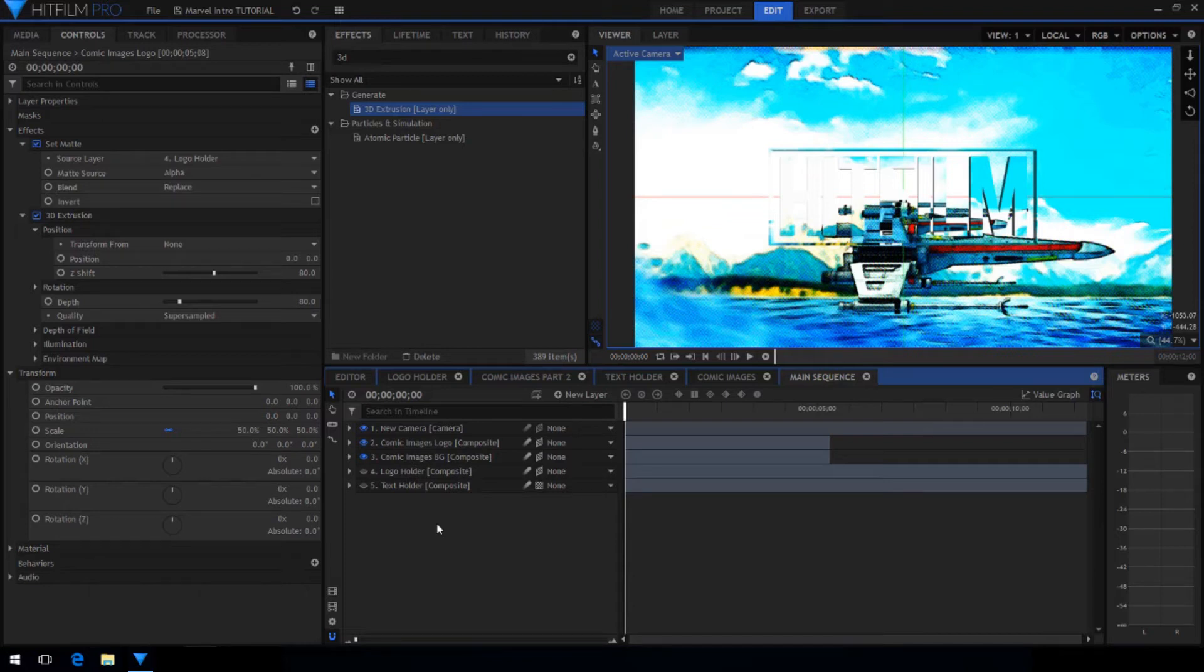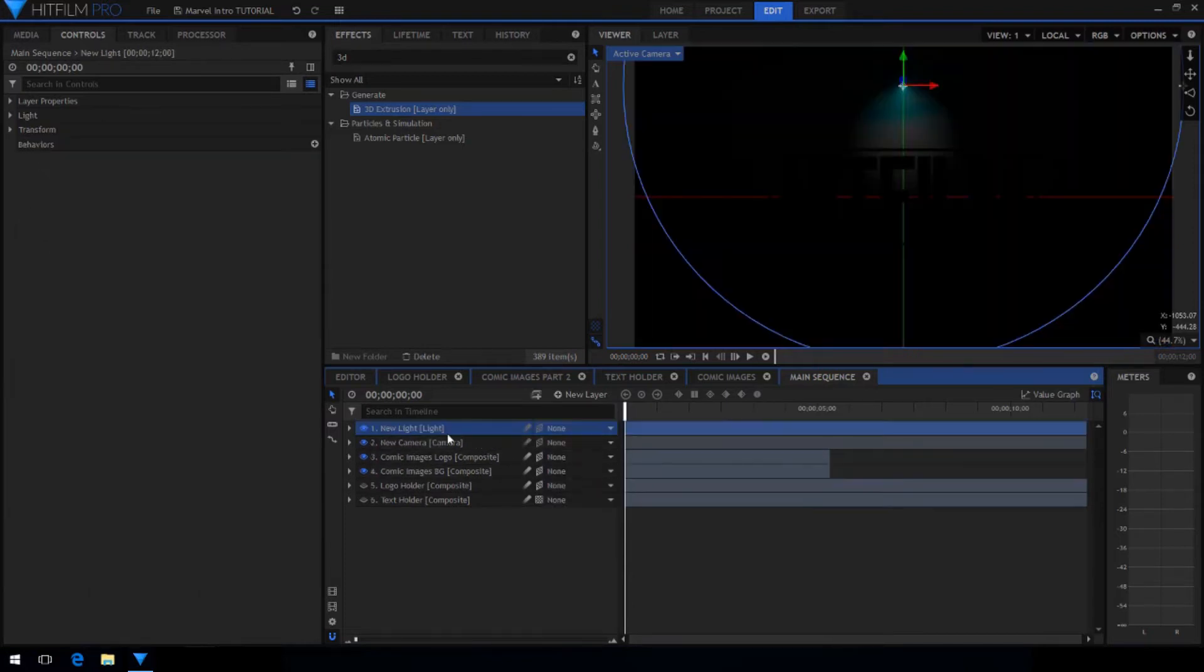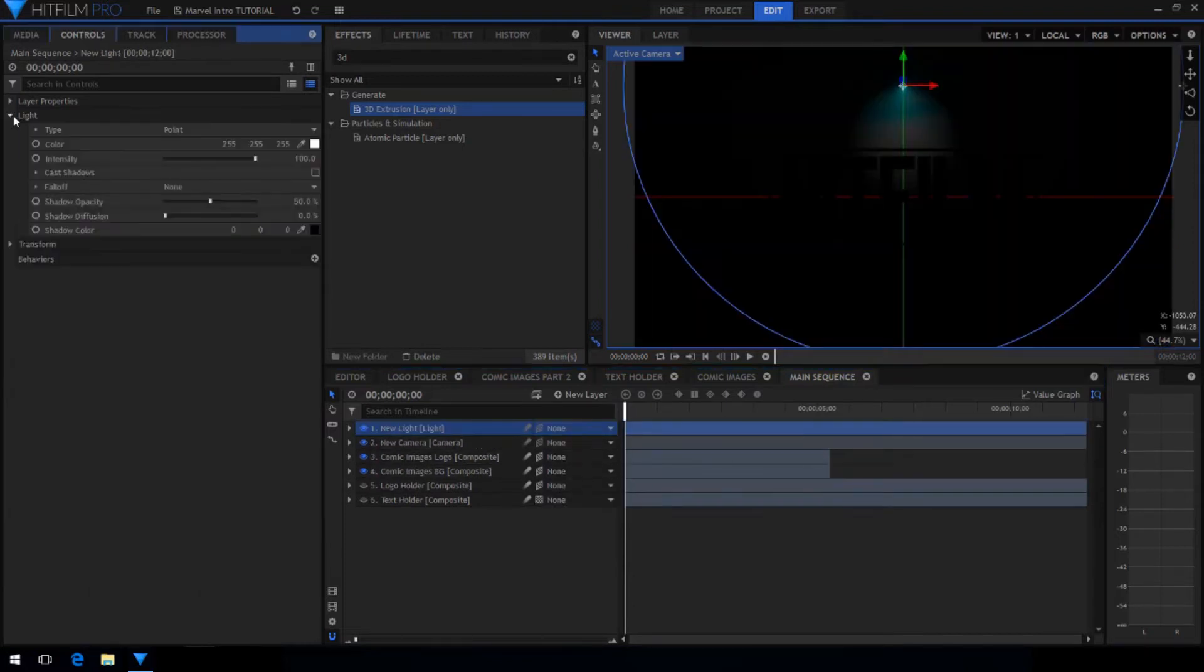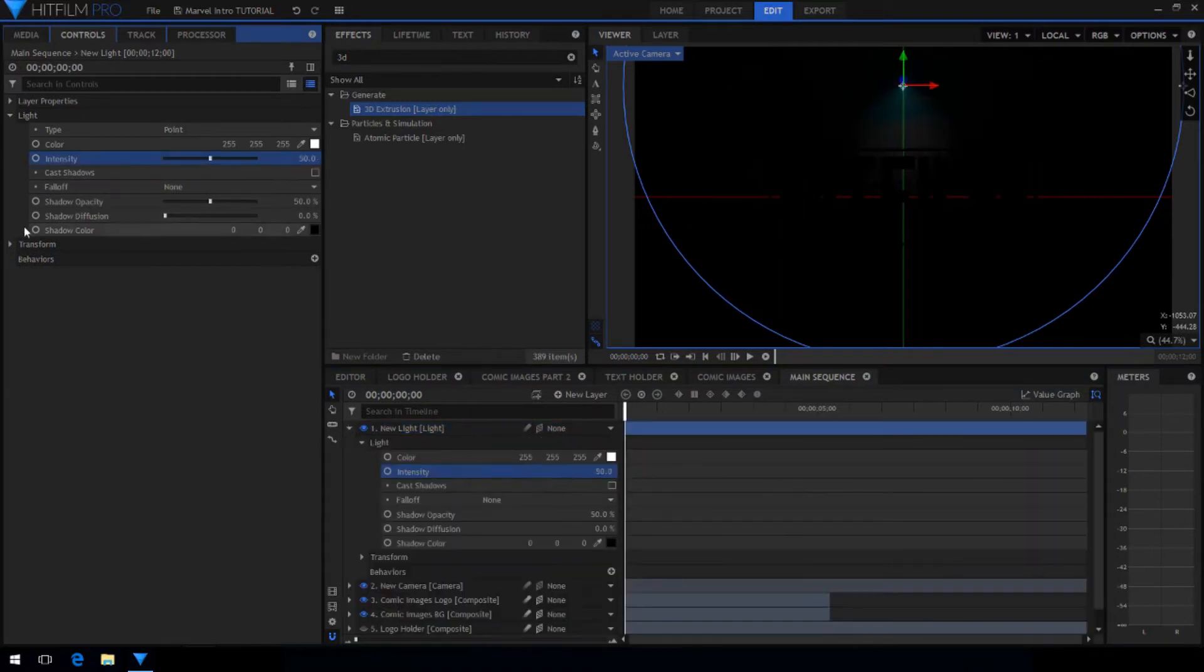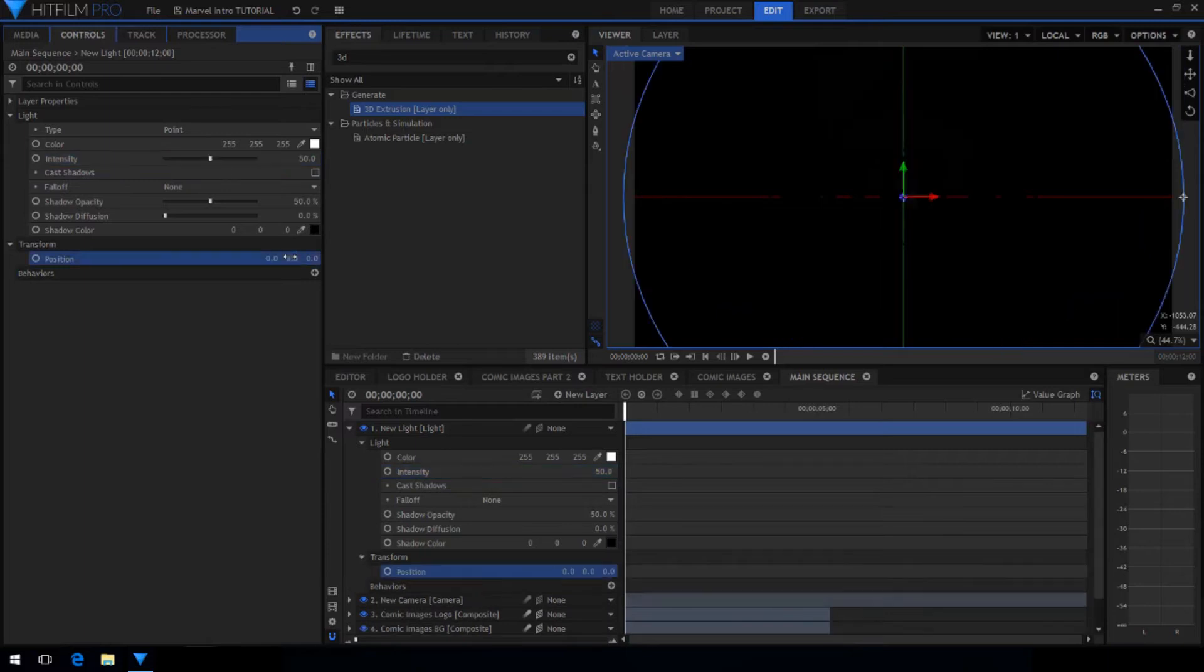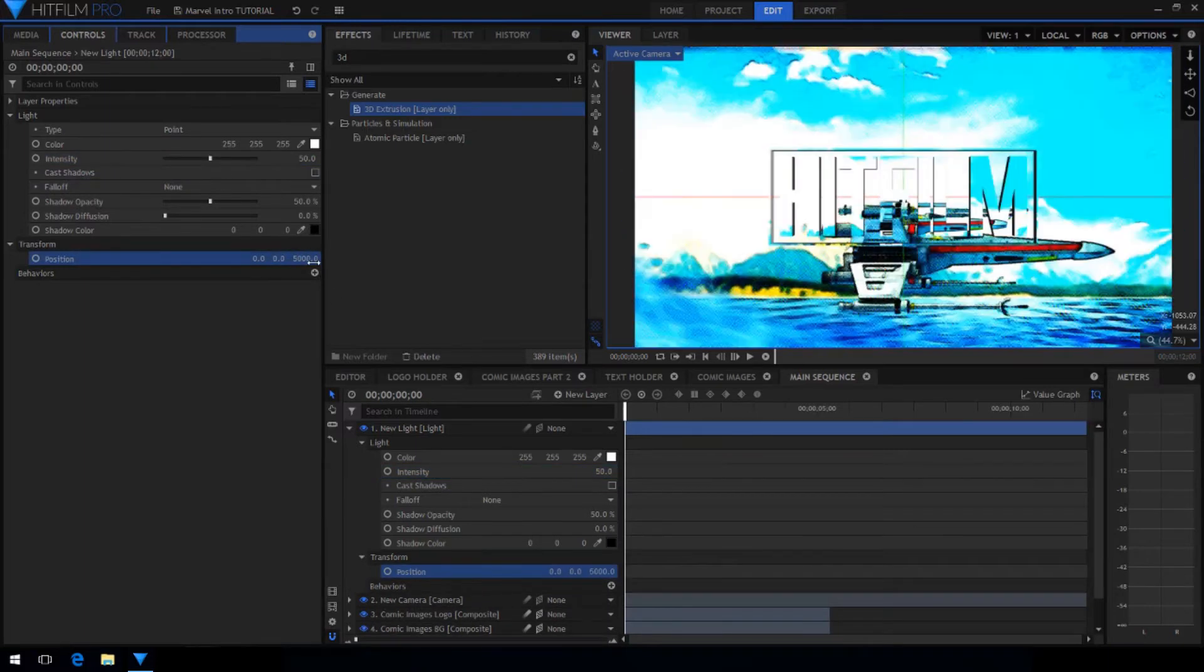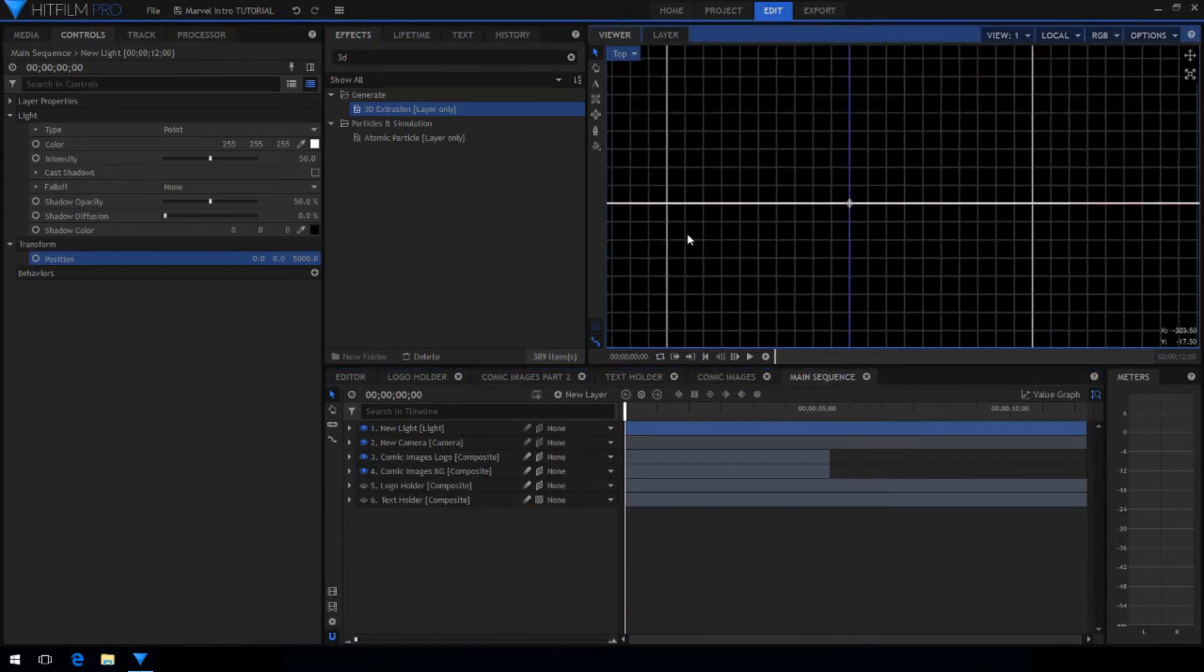Now to enhance the 3D look of our text create a new light layer. Drop the intensity to about 50% so it's not so bright. You can choose to light this however you want but I chose a simple lighting setup of one point light directly in front of the text. If I go into top view you can see where the light is.